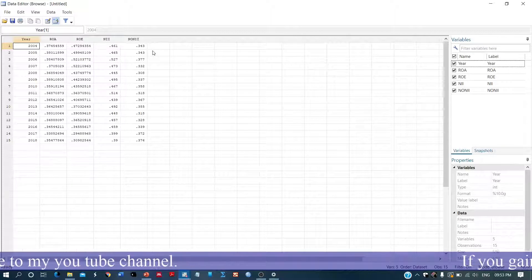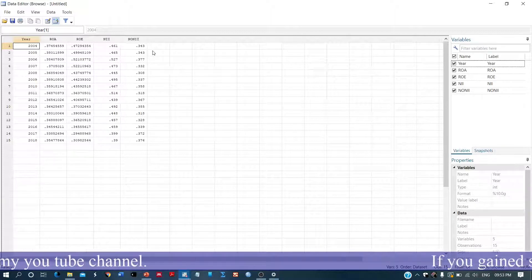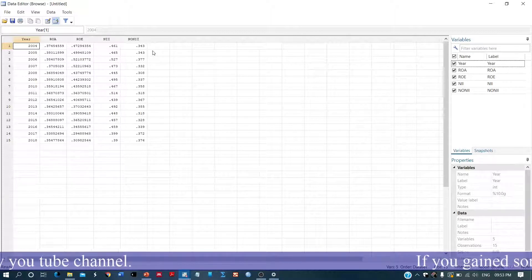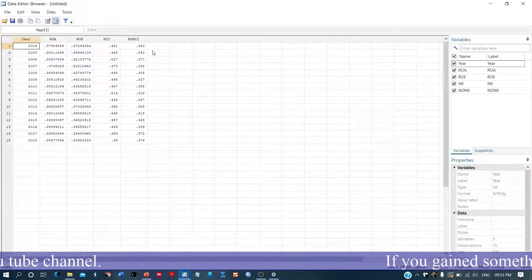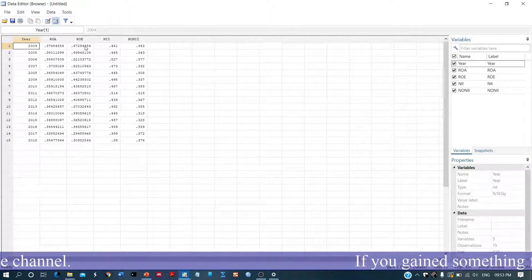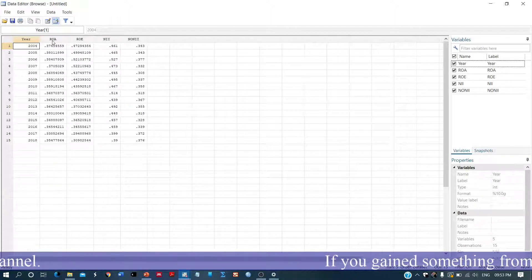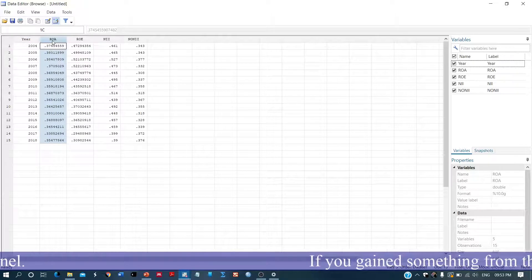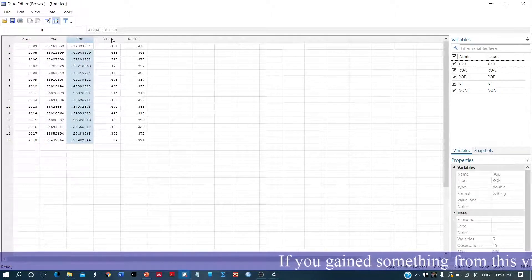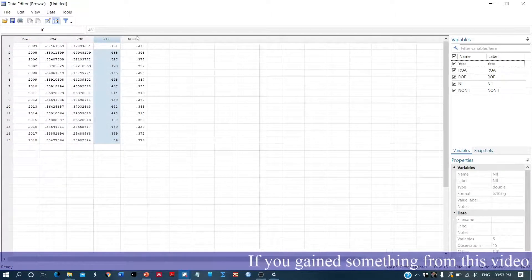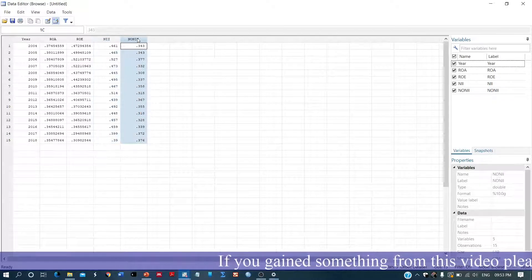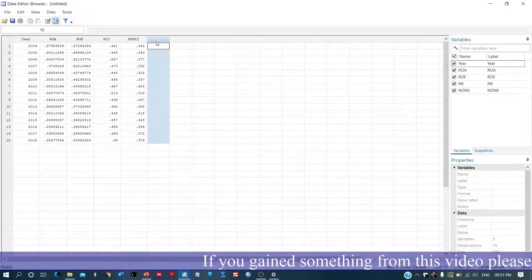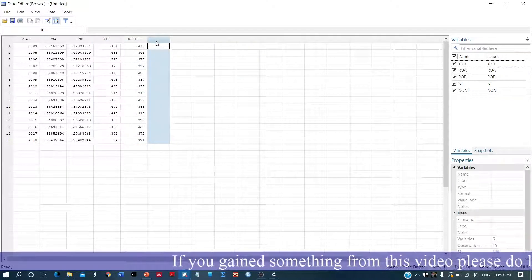But certainly, what happens is that each dimension is not of equal importance. Sometimes one or two dimensions may be more important than the other dimensions. So what we can do is we need to assign weights.